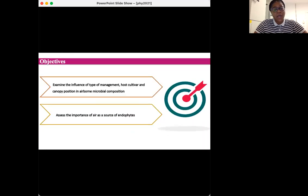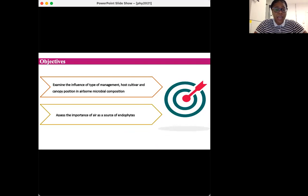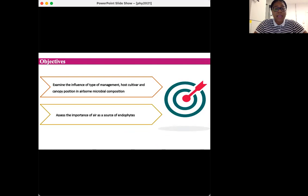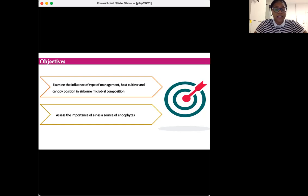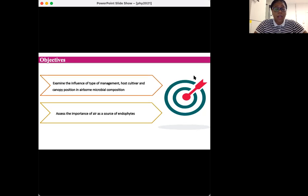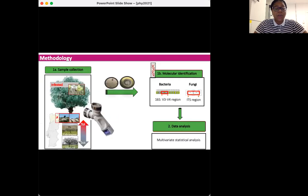We want to disclose the role of biotic and abiotic factors in shaping the olive airborne microbial community and assess the importance of the air as source of fruit endophytes. Especially, we ask the following questions. Does orchard management system, host cultivar, and canopy position shape the airborne microbial community? Is the air a source of olive fruit endophytes?